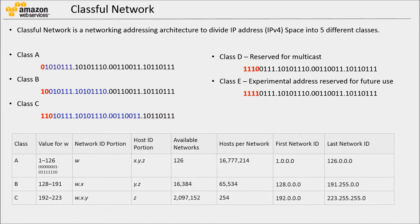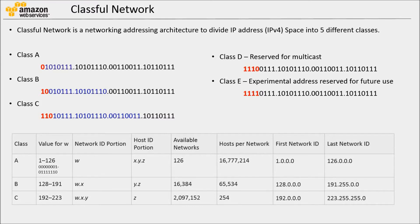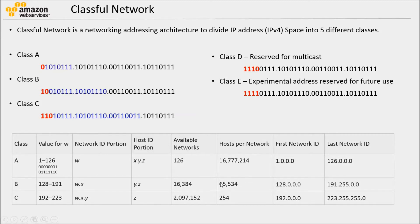This classful design had certain problem which led to introduction of CIDR. For example, imagine that any organization needs only 1000 IP addresses. They can have it two different ways: they can have one Class B network or four Class C networks.